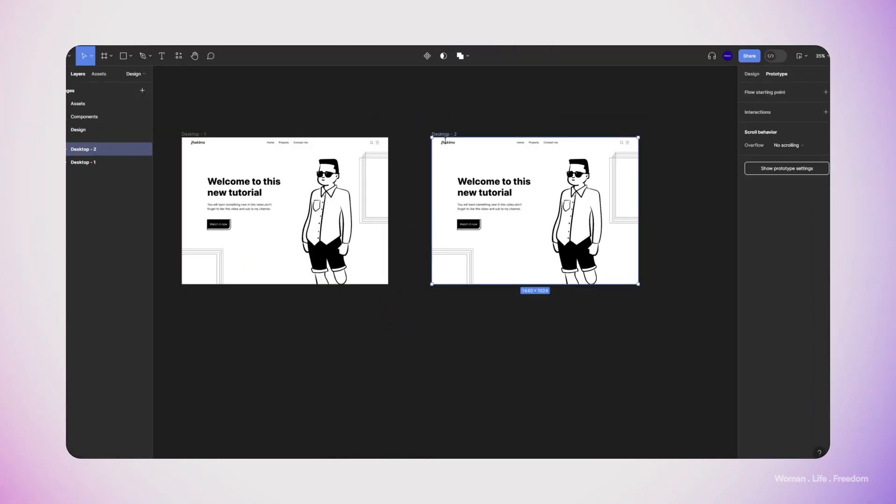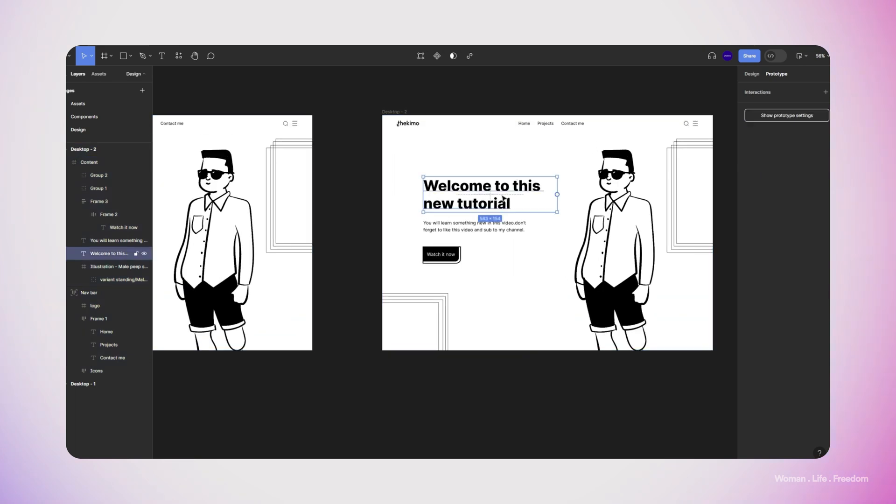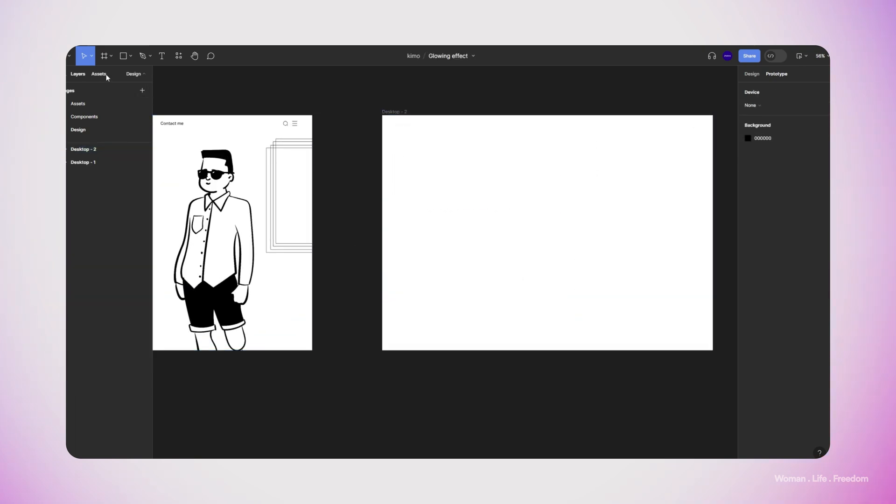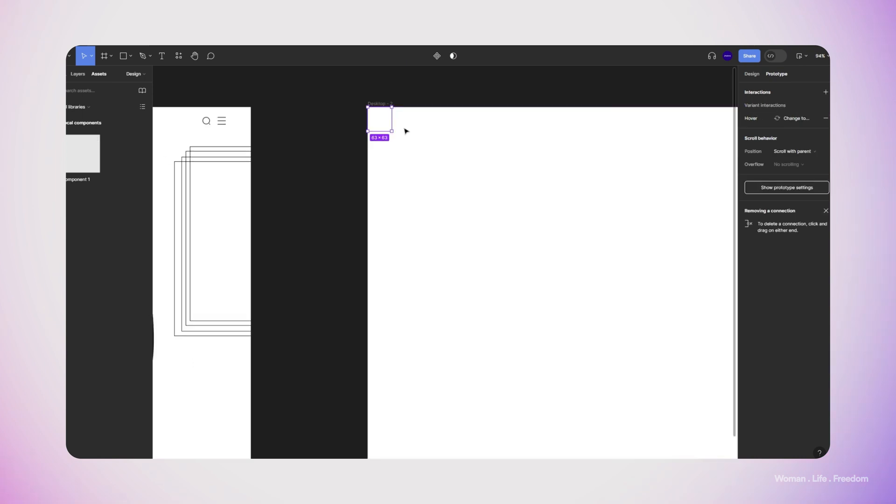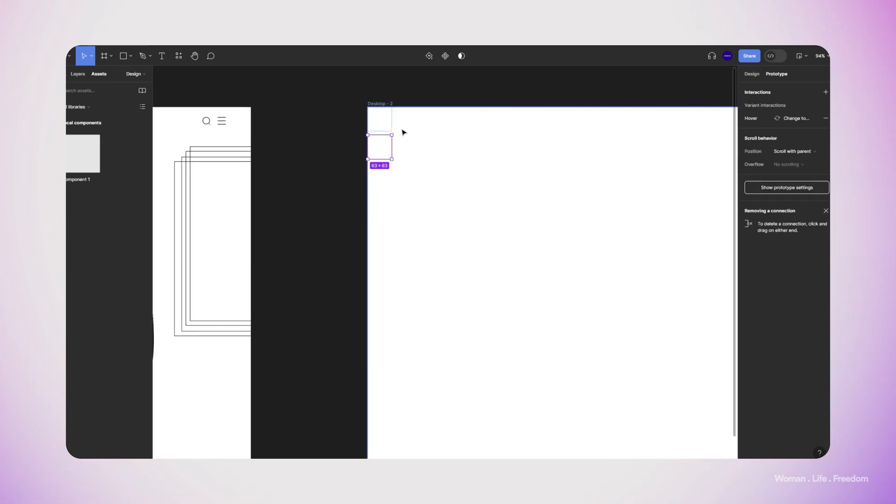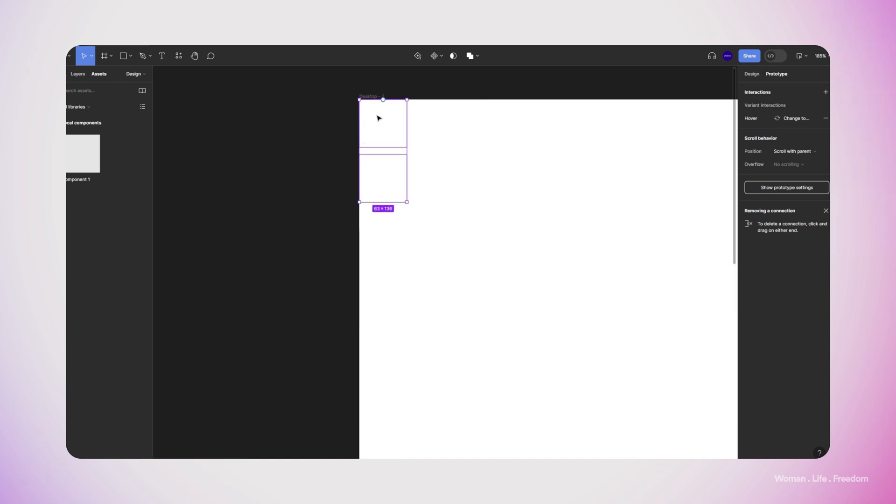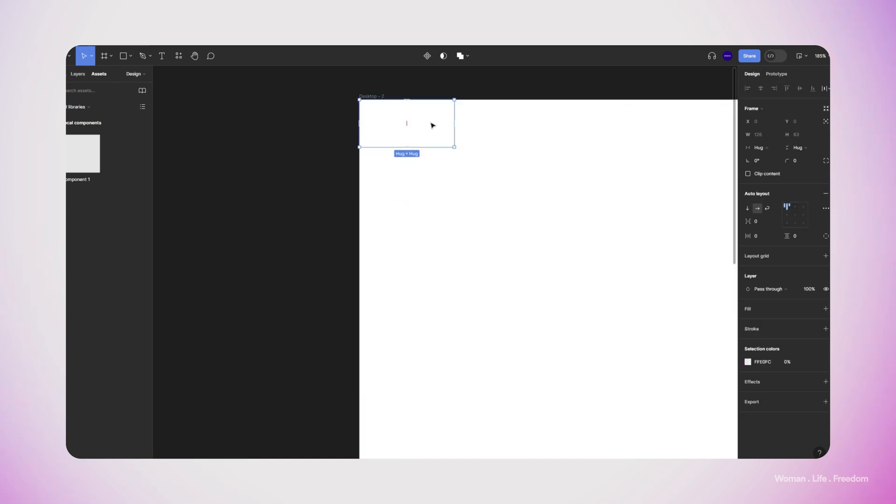Now I'm going to make a new frame which has the same exact size of the design that we made and then copy paste the component that we made inside it. Now I'm going to duplicate the instances that we already added into our frame and then select both and apply the auto layout on them.